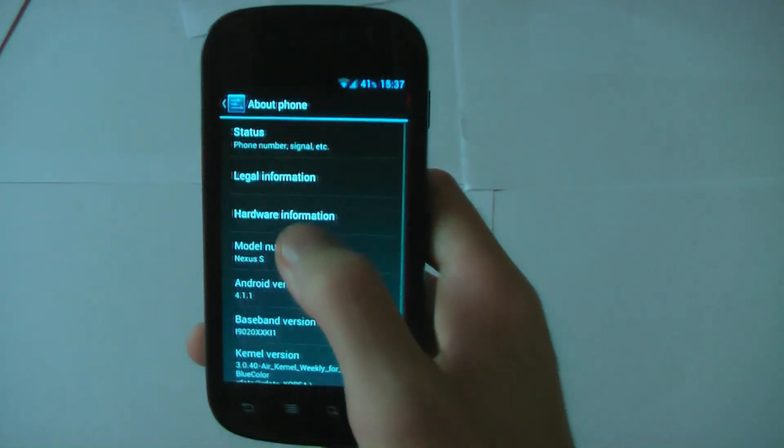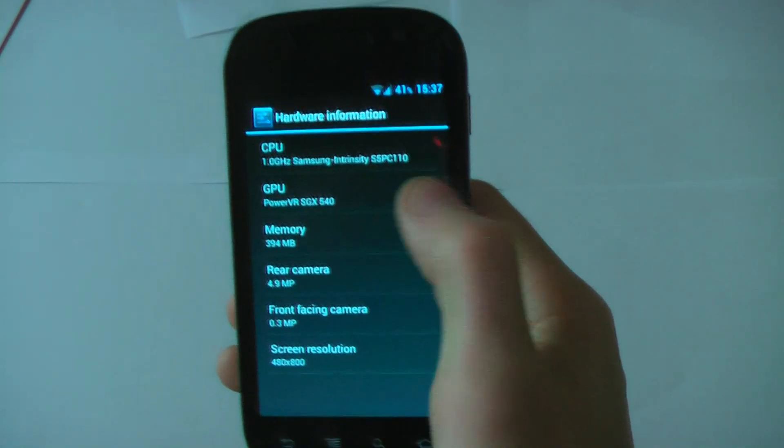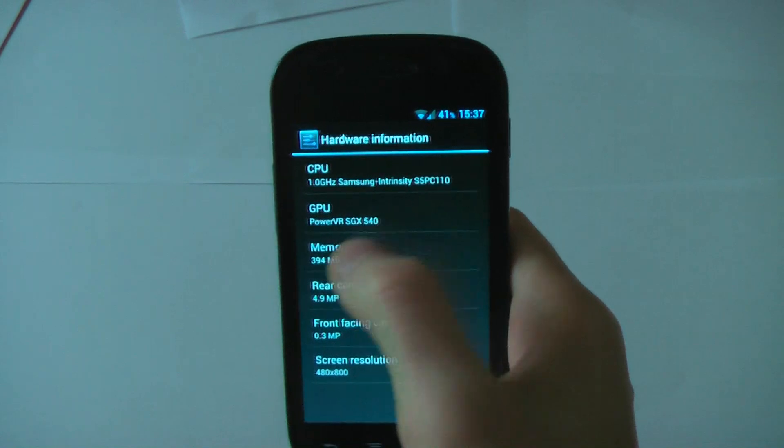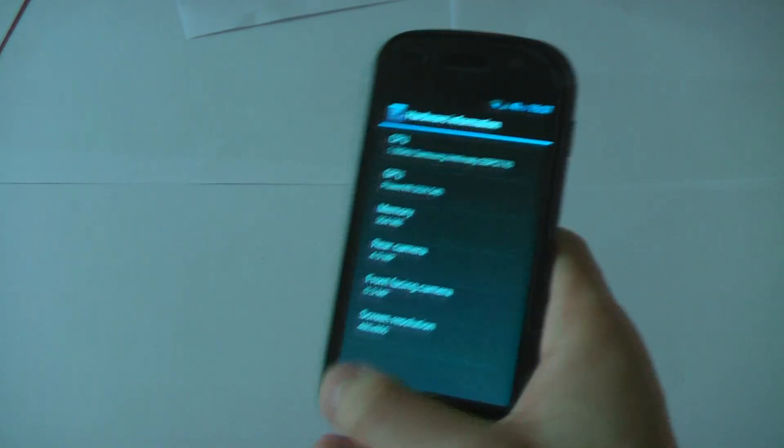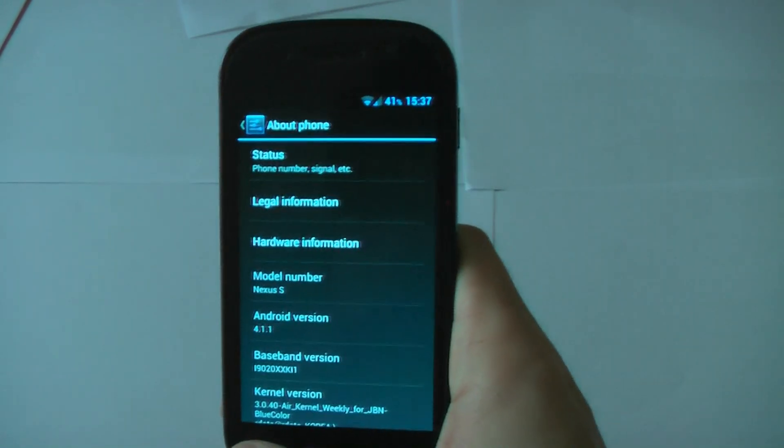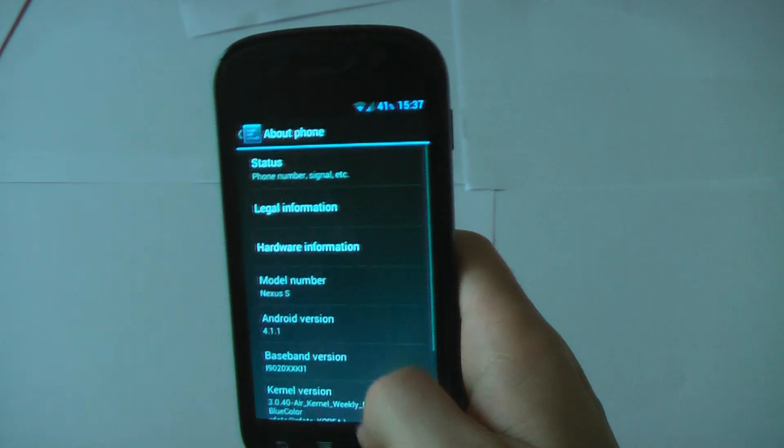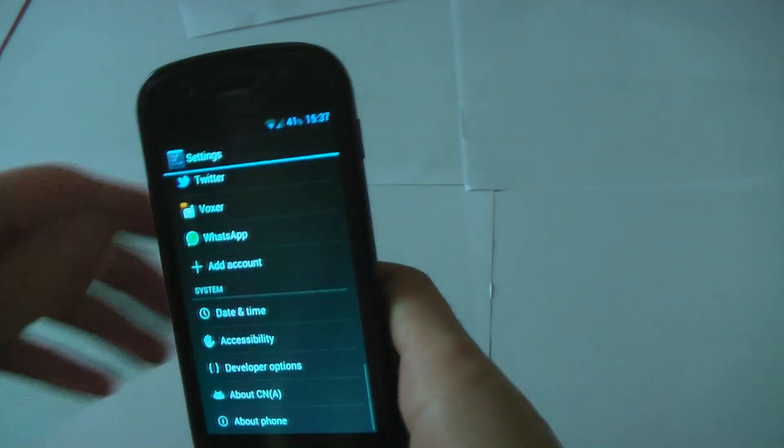If you go to about phone, they've added this hardware information section. You can see what CPU you're running, how much memory you have, cameras and resolution is all there.